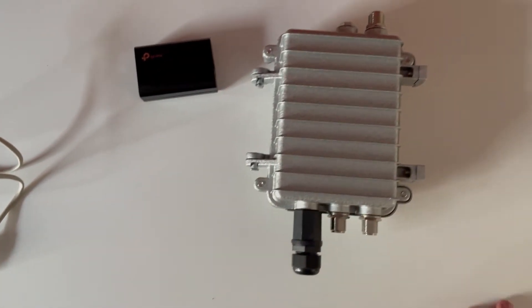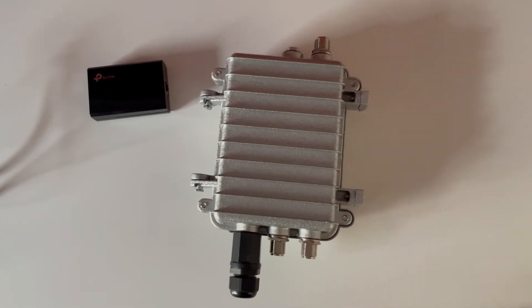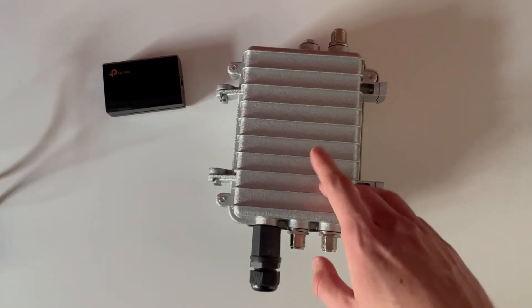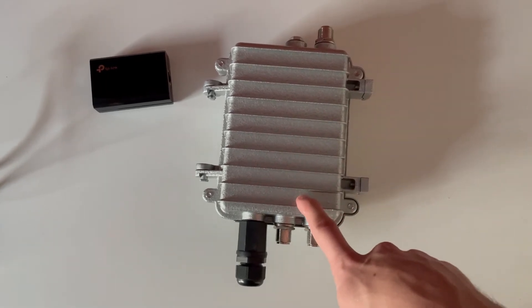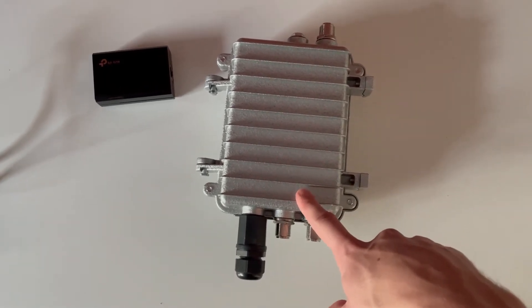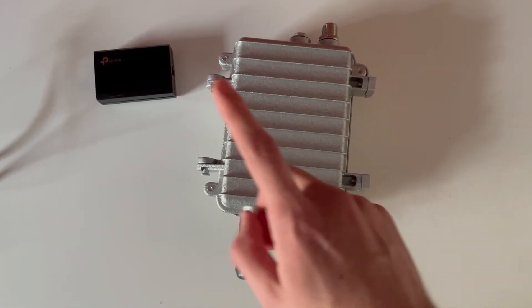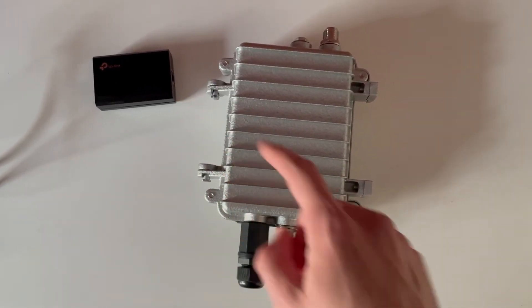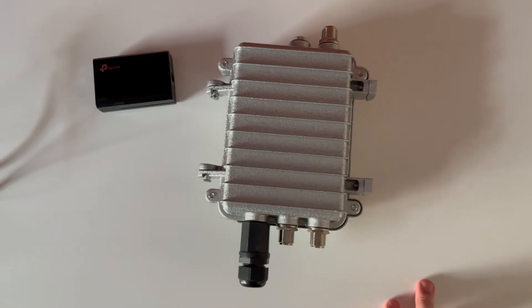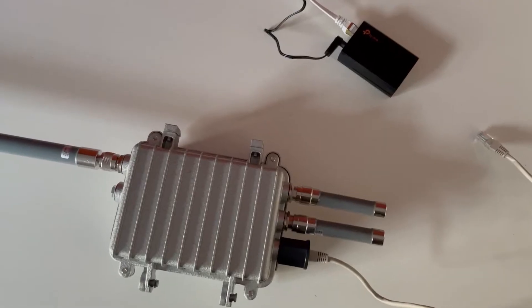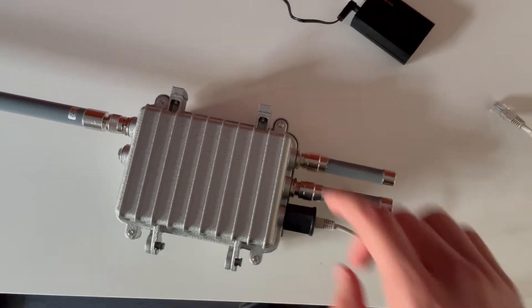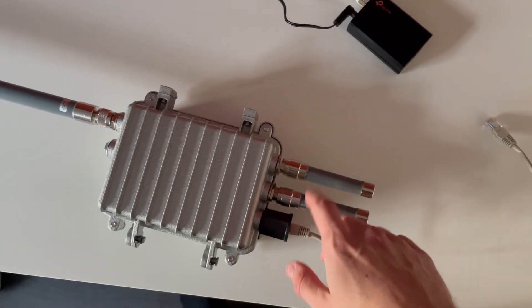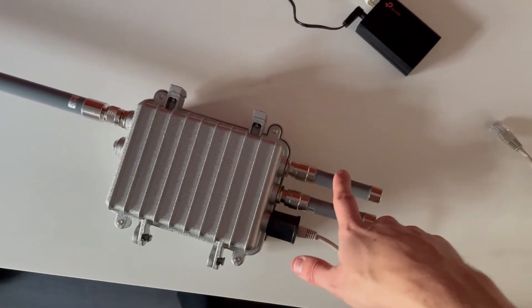But now I need to screw all the antennas on it and then we will plug it in. So we'll see you soon. Okay guys, there we are. I plugged in the GPS and the Bluetooth antenna and the LoRa 4dBi antenna.